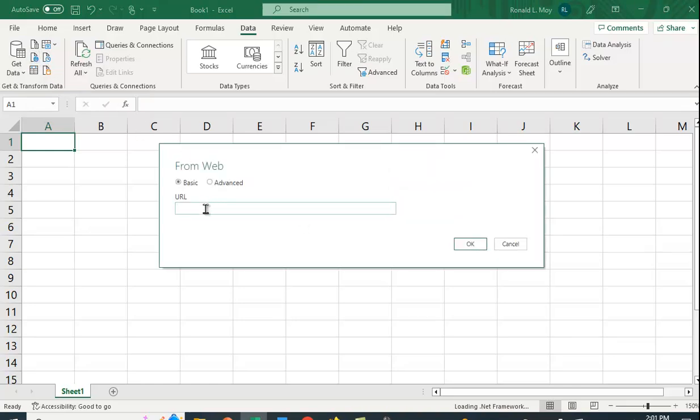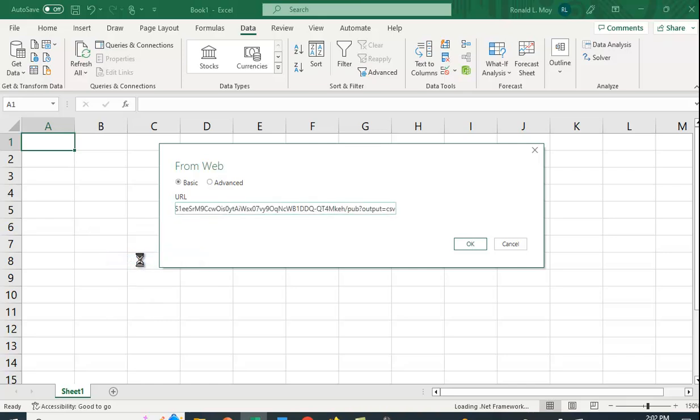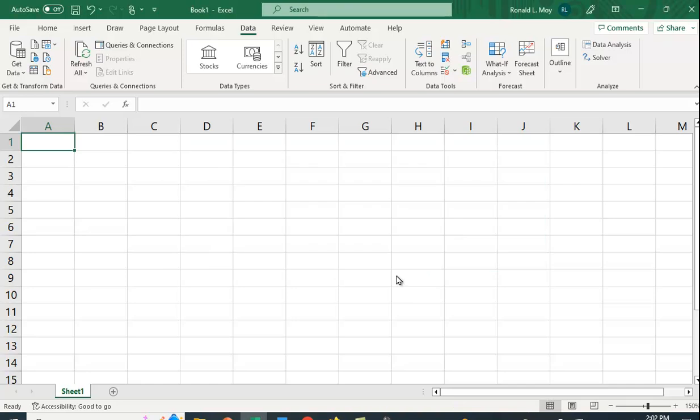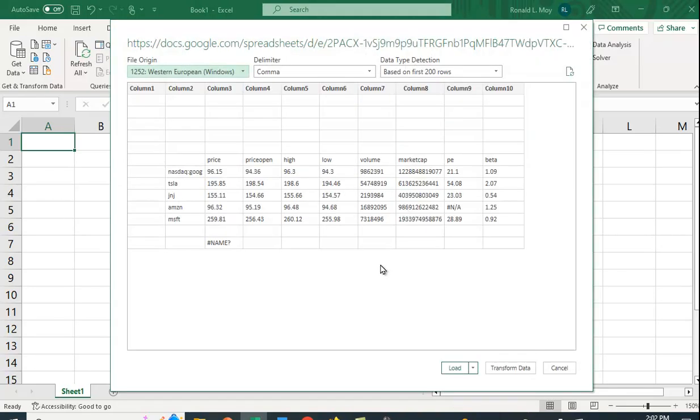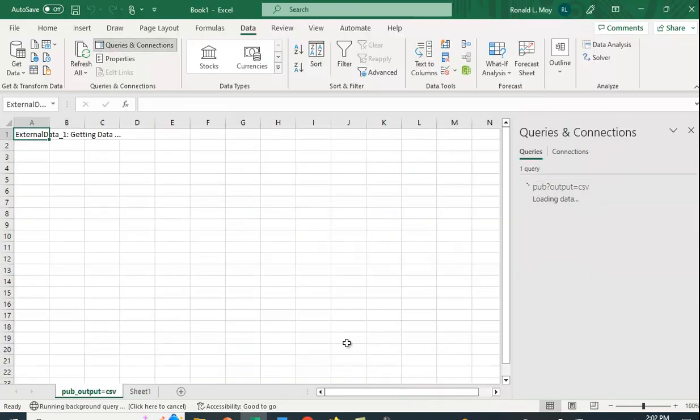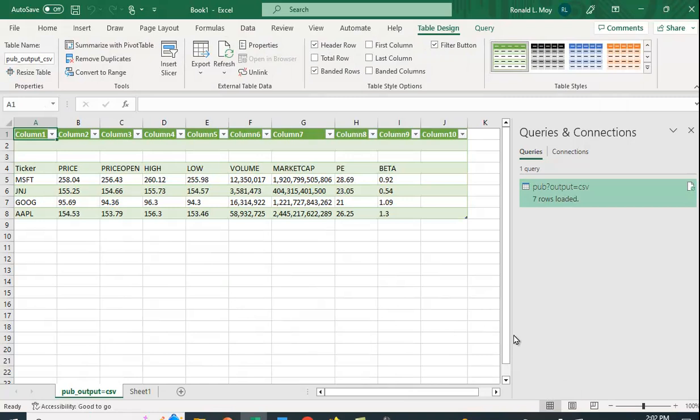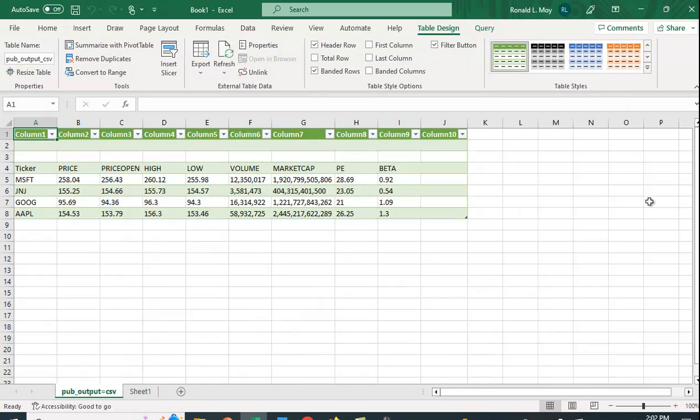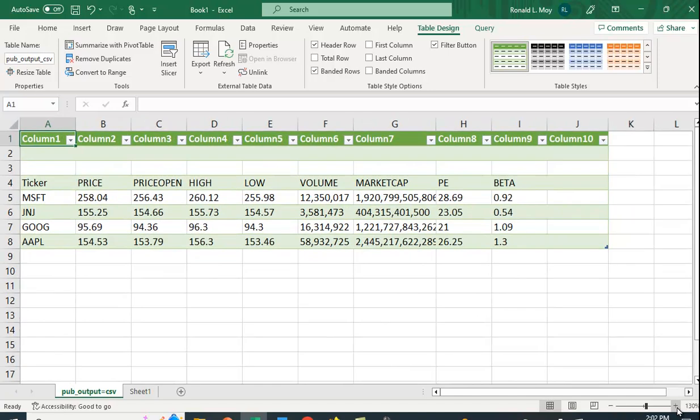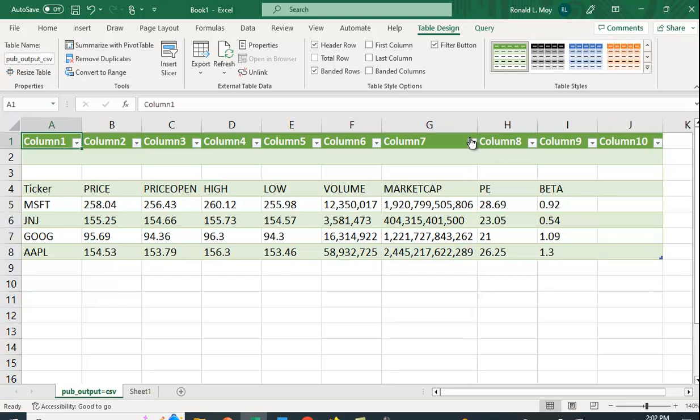And I'm going to type in this URL it created for me. And I'm going to say OK. And there it is. And I'm going to say load. And it's getting the external data. And there it is. It's created the same little spreadsheet that we had in Google Sheets.